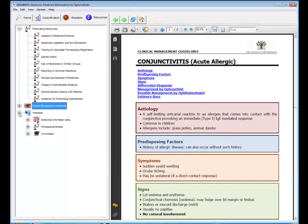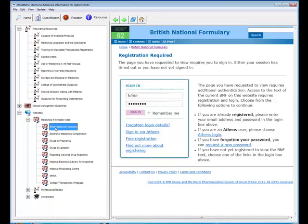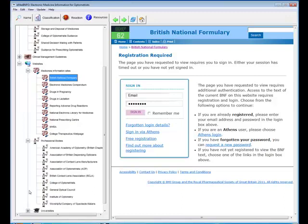And the final group is websites. This is just a quick link to a range of websites. So if we want to go to the BNF website then you can actually view that from within eMedInfo. We've also got professional bodies and the universities.